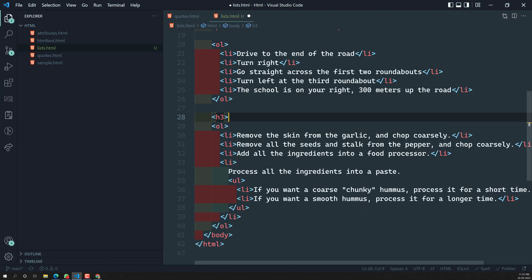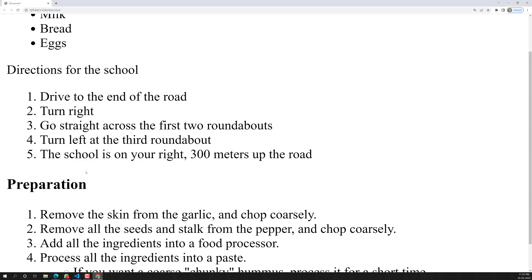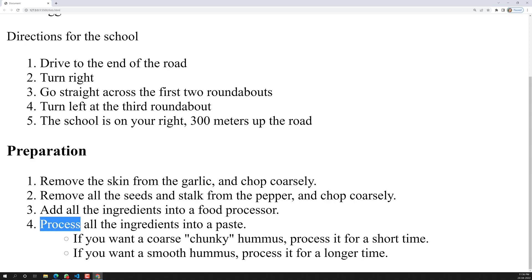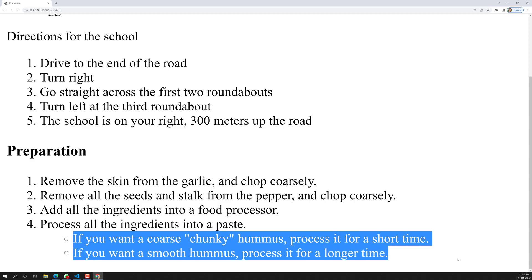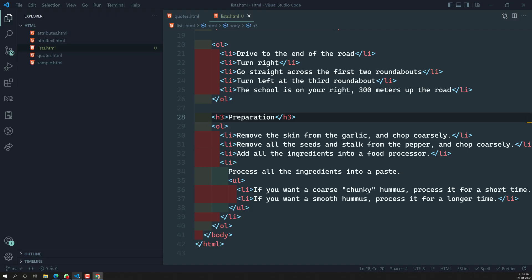I add an H3 heading called 'Preparation'. The first list item is 'remove the skin', then 'remove all the seeds', 'add all ingredients', and 'process all the ingredients into a paste'. For 'how to process', I can add sub-items inside that LI — this is how we add a nested unordered or ordered list. You can use either UL or OL for the nested list.